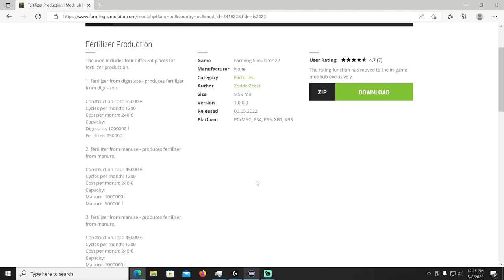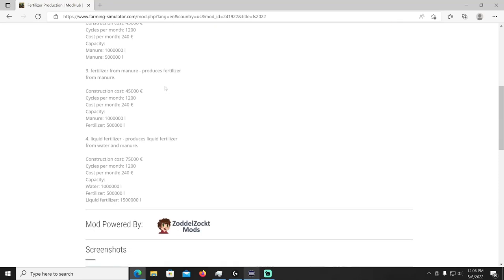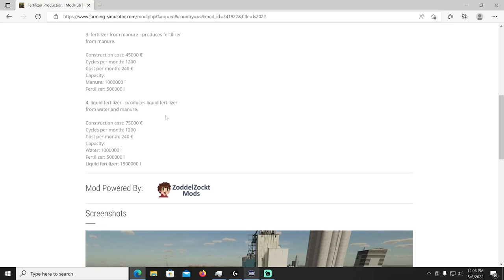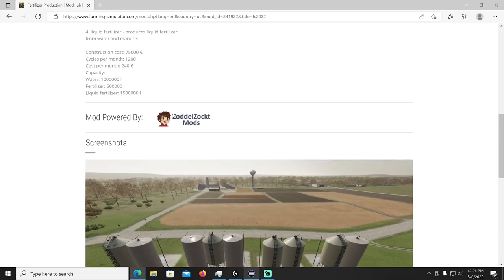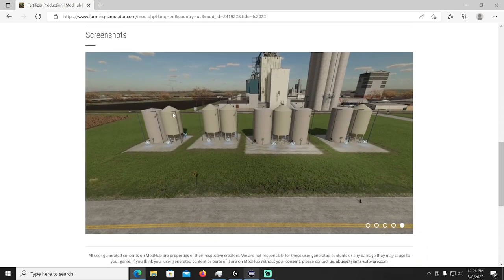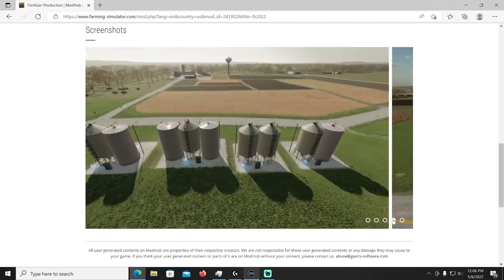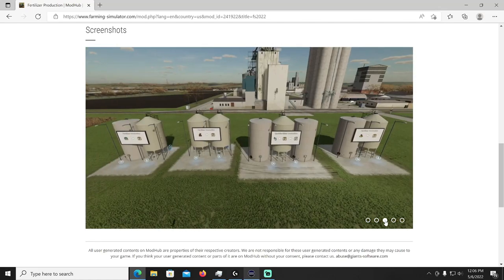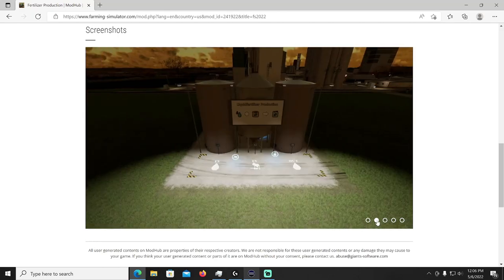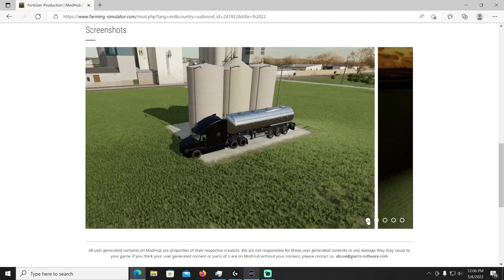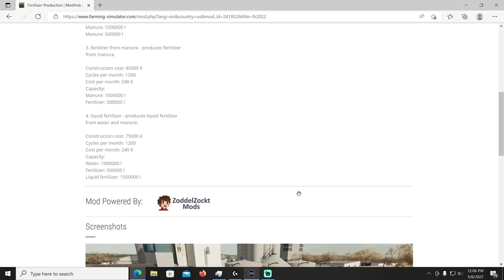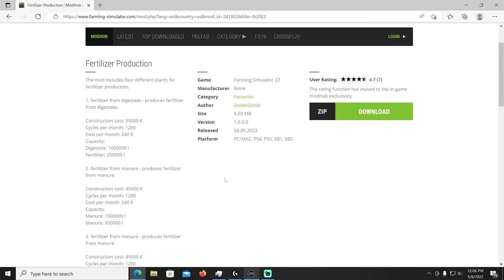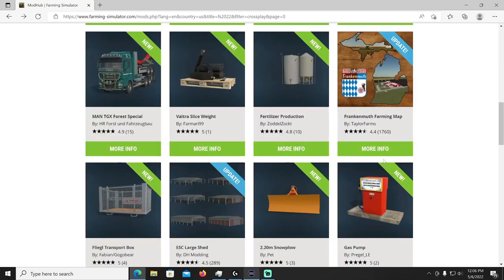Then next up we have the Fertilizer Production by Zottledocht. Fertilizer production, the mod includes four different plants for fertilizer production. You can produce fertilizer from digestate, produces fertilizer from digestate. You can also do fertilizer from manure, and then liquid fertilizer produces liquid fertilizer from water and manure. Those are all placeables of course. They even tell you which one does what, has a sign on them to make it very easy for you. Lit up at night, park on it, drop water in there, come out, you know what I'm talking about right there.